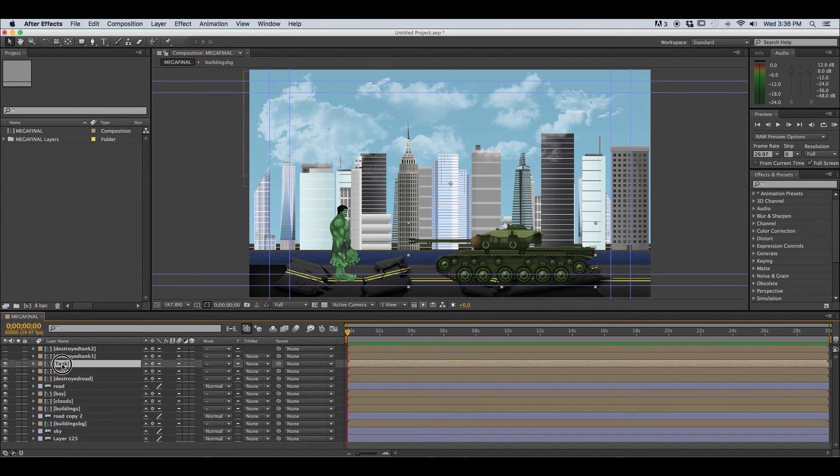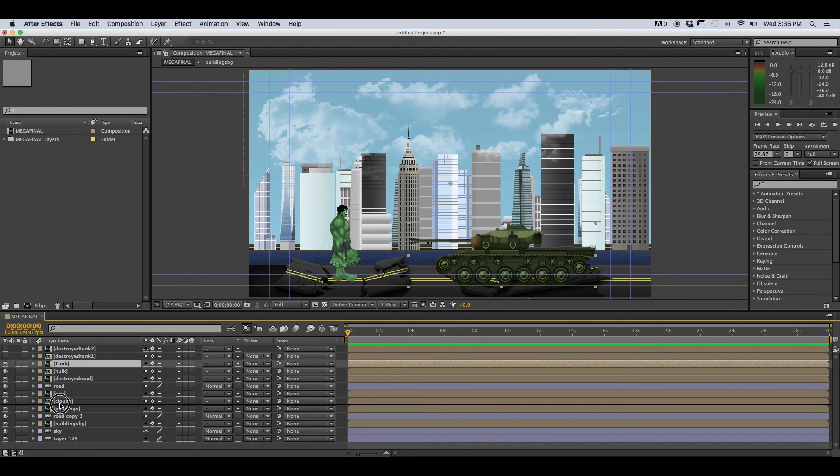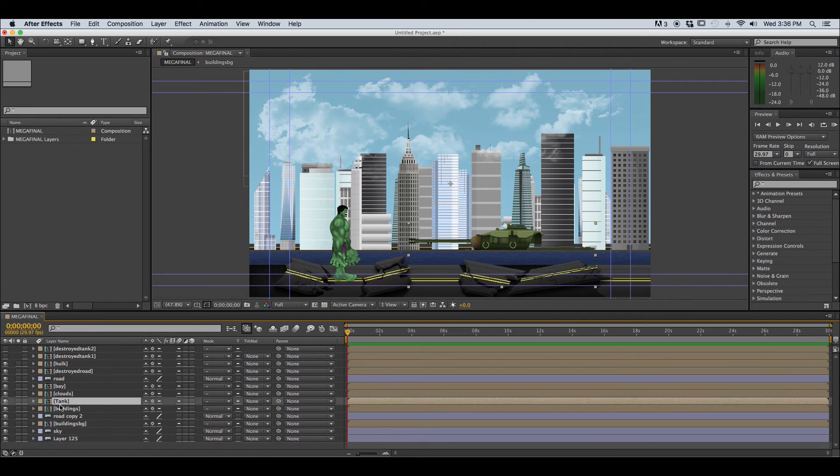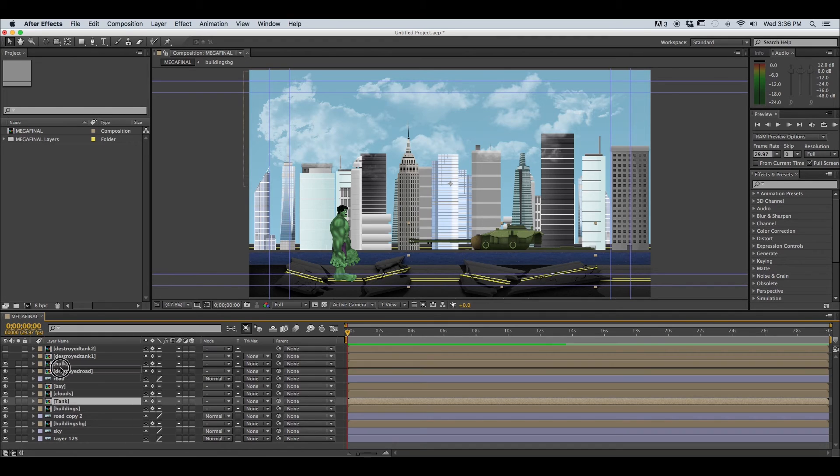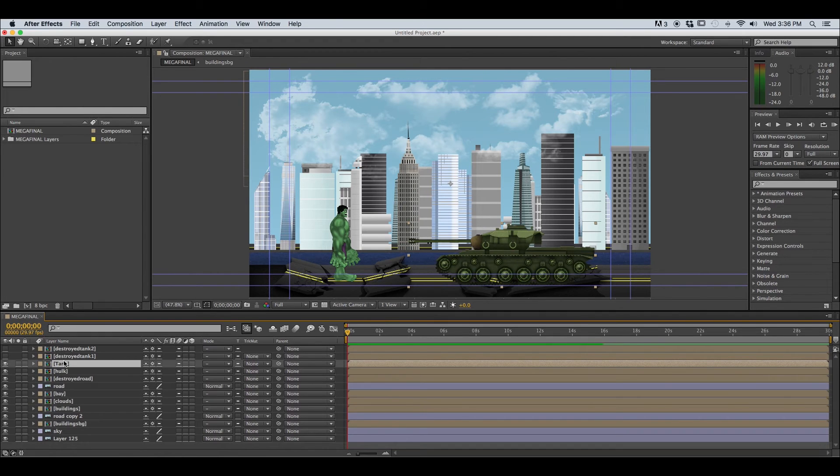So if you have a layer that's in the foreground and you want to move it towards the background you're just going to click and drag down that composition towards the bottom. And notice that's going to change the visibility.